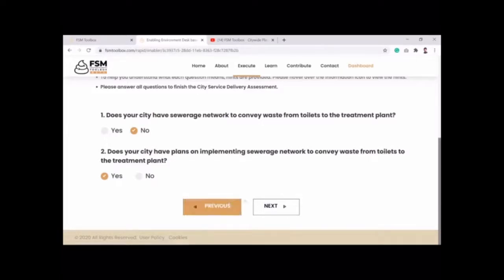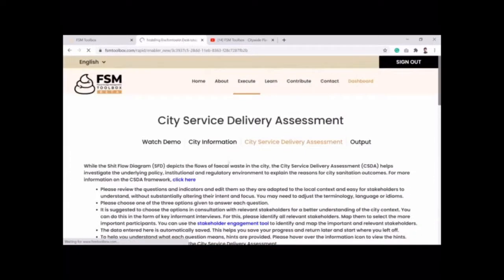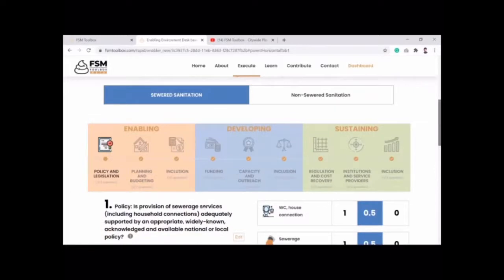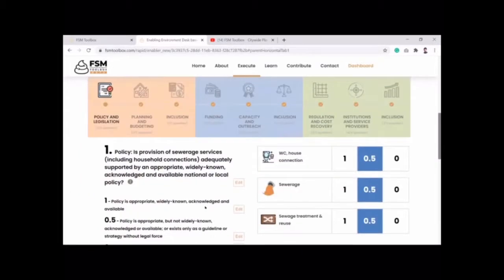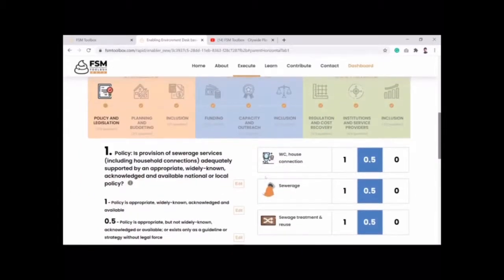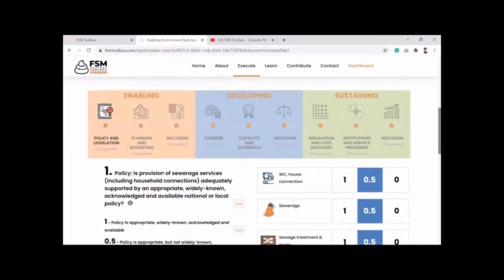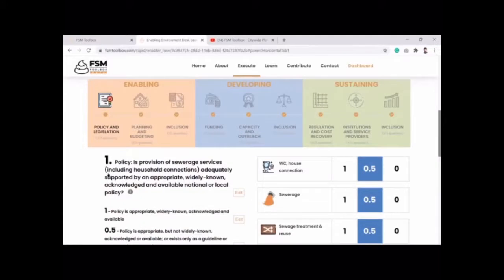Depending on your city's context — whether you are planning for sewered sanitation or non-sewered sanitation improvements — the tool presents a relevant set of questions. It has 24 questions for sewered sanitation and 24 questions for non-sewered sanitation, all related to policy-level, planning, and budgeting considerations.